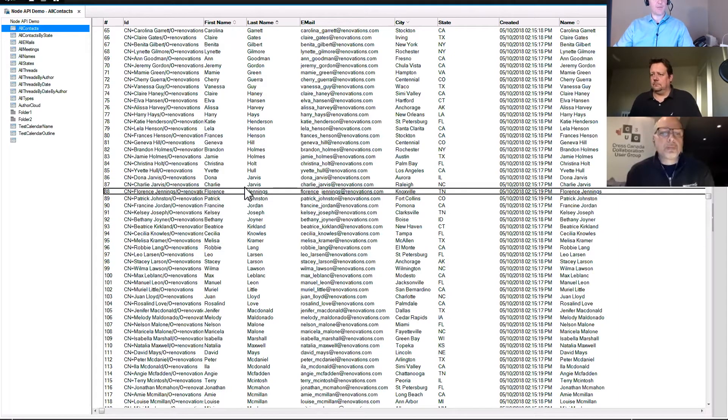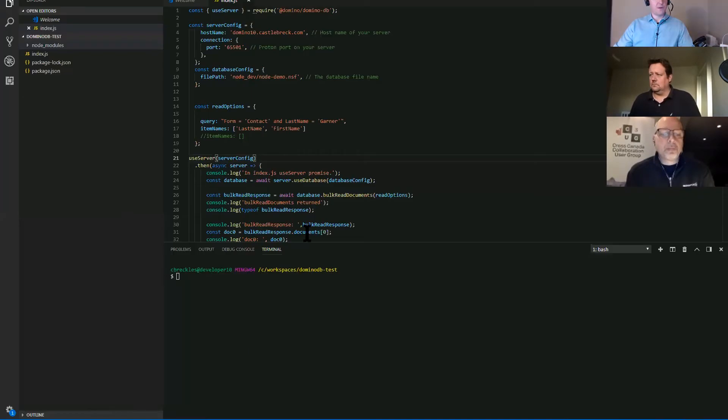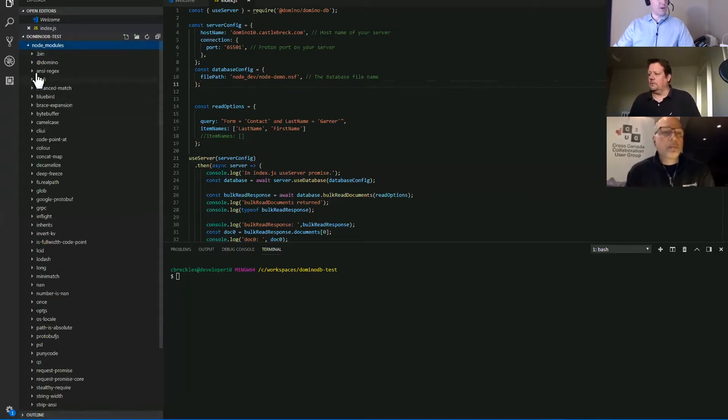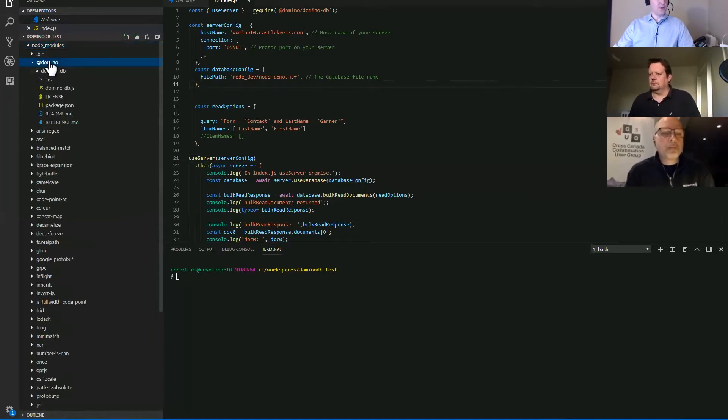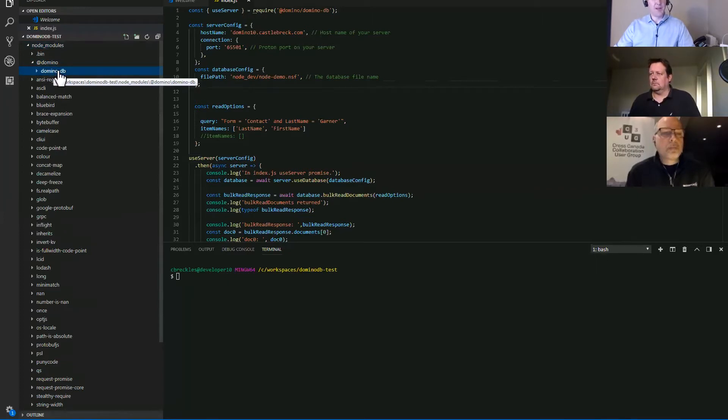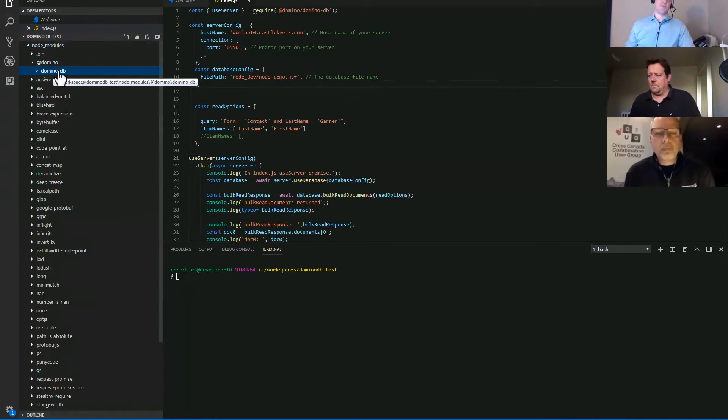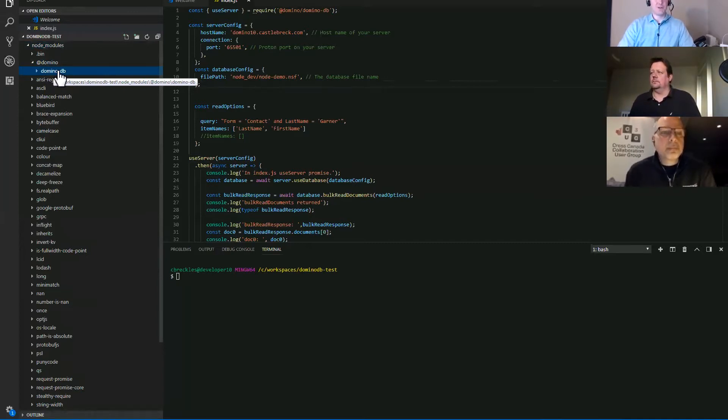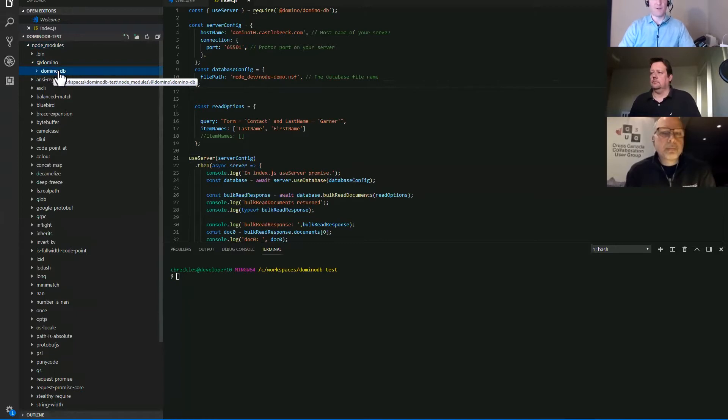So on the server, you've got the proton task running on the client, you create your node project and the DominoDB node module gets installed into your project. So there's the organization name and node module name. DominoDB being the module and that will be in the public node registry later. So you'll be able to do an NPM install.